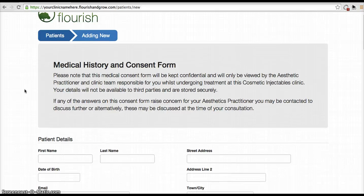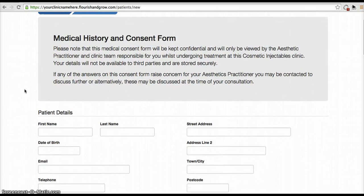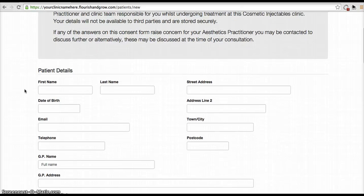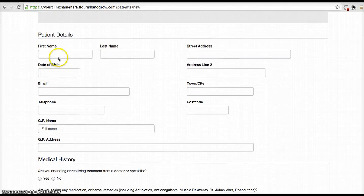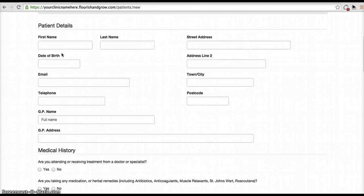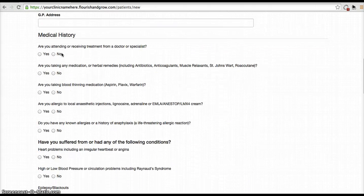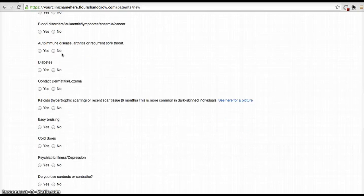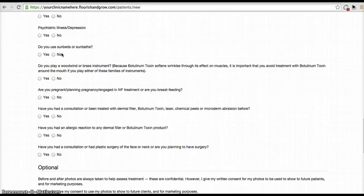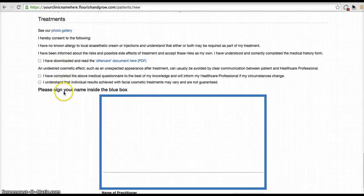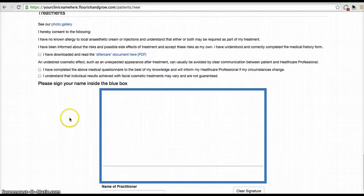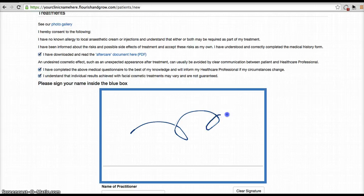And you'll get this standard medical history and patient information form. You can actually ask your patient to complete this in the waiting room or they can complete it at home before coming to the clinic. Whenever they get to the end of this sheet, they can tick these boxes and sign their name with their finger on the iPad, confirming that the details above are correct.